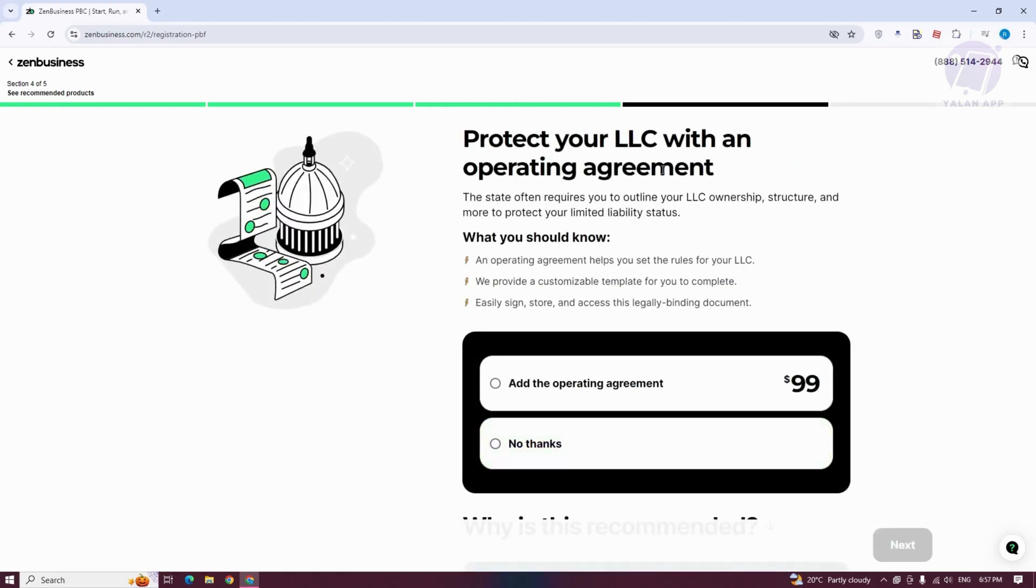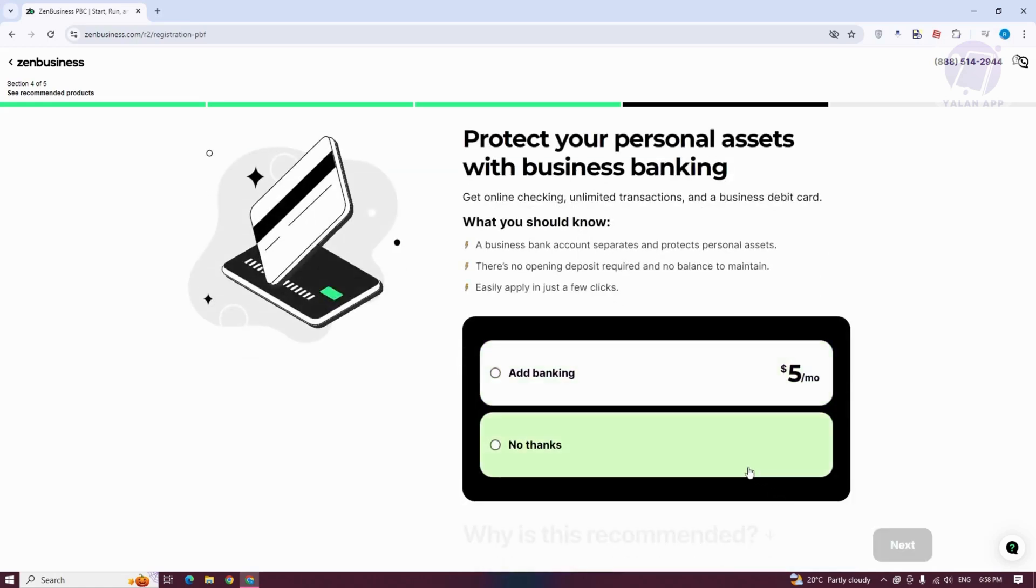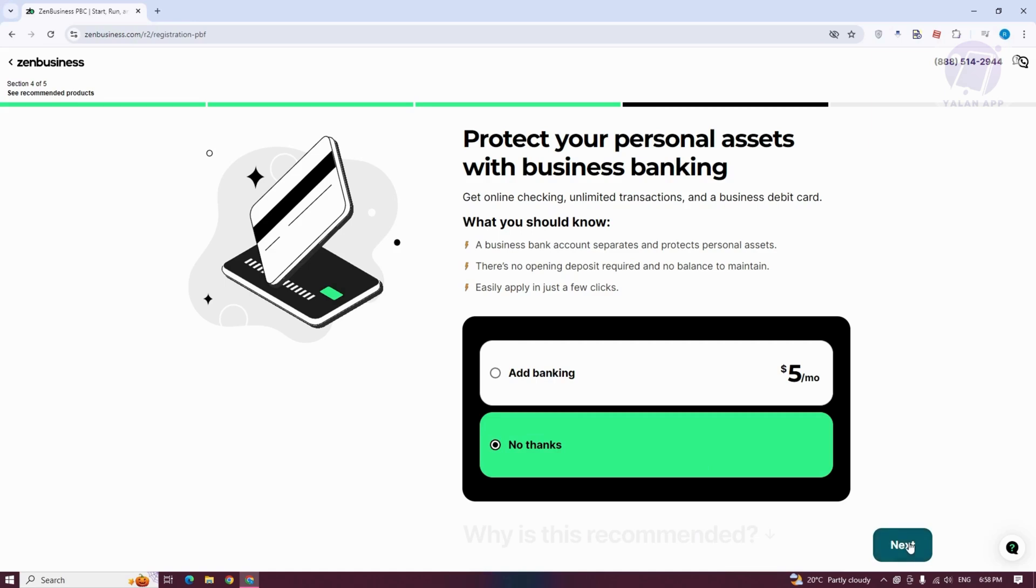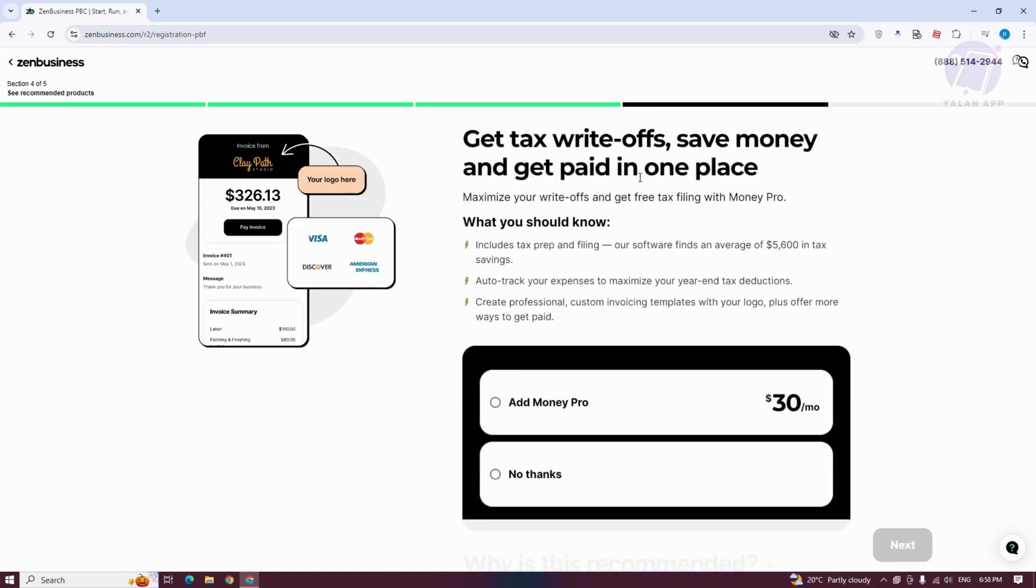It's going to say protect your LLC with an operating agreement. Let's answer no here. But you could choose add the operating agreement if you want to. These are just additional costs. It's going to say protect your personal assets. Click on No, but if you want to, you could click on Add Banking.